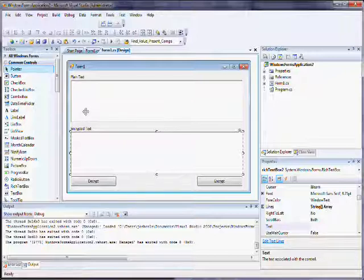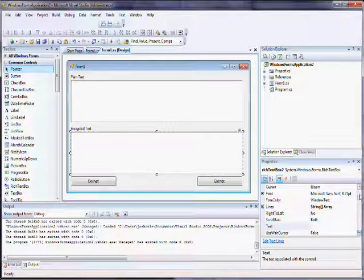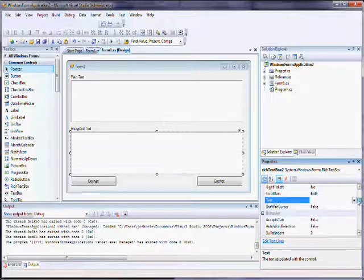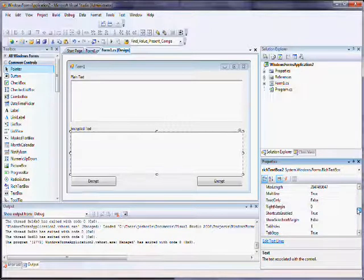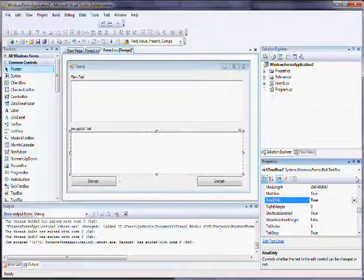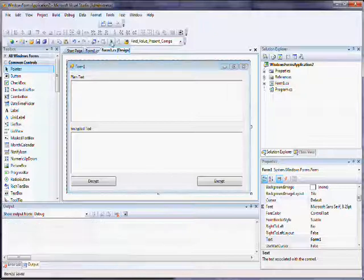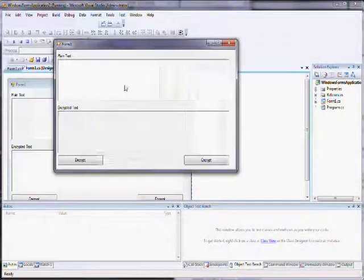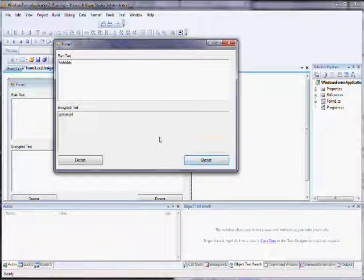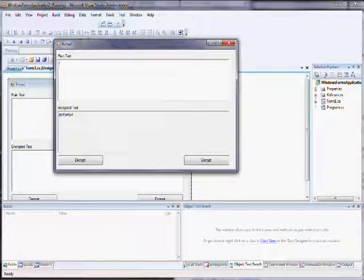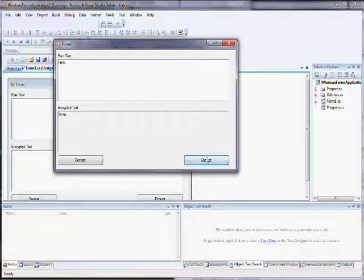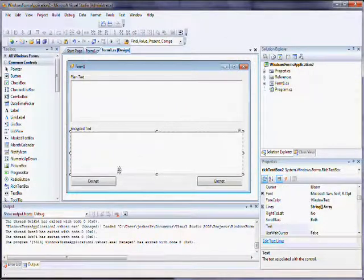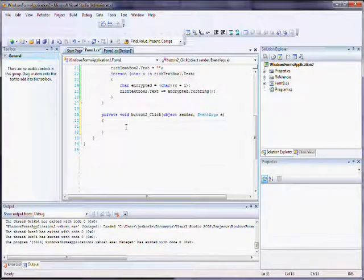And once I double click that, that will take us to the button on click event for the decrypt button. But first, before I do that, I'm going to set this to be disabled. So now, when you go to test it, once the rich text box two is disabled, you'll see that the only thing you can do is copy it. You can't write in it, which is exactly what we want, because we don't want them changing any values there, because we're not going to be dealing with it.